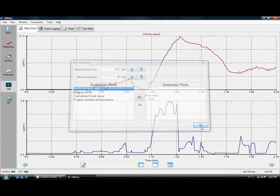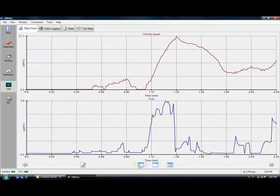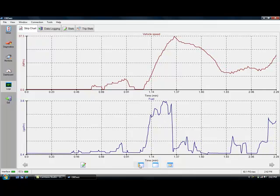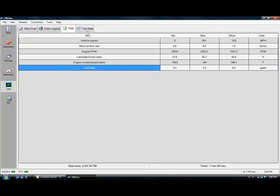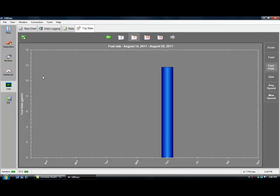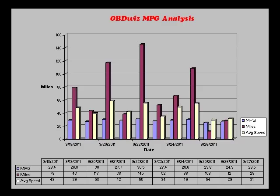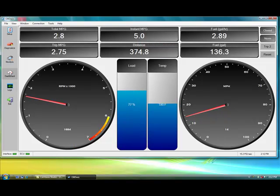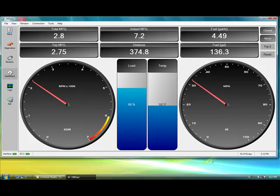When you're not troubleshooting, OBDWIZ also has plots and graphs for real-time analysis of how your car or truck is behaving, and understanding how your driving behavior is affecting your fuel economy. You can even export your data to Excel and create your own graphs for deeper analysis. The fully customizable dashboard gives you access to digital gauges not included by the manufacturer.